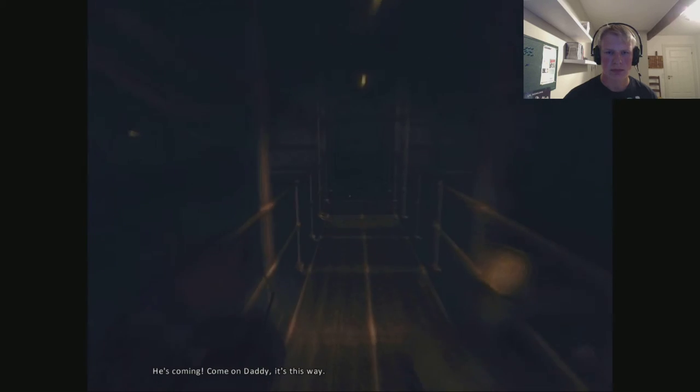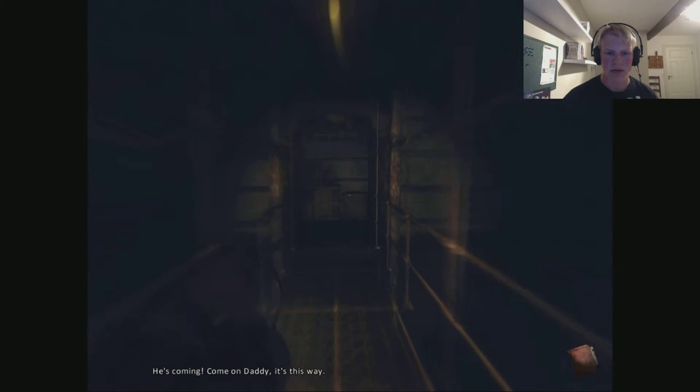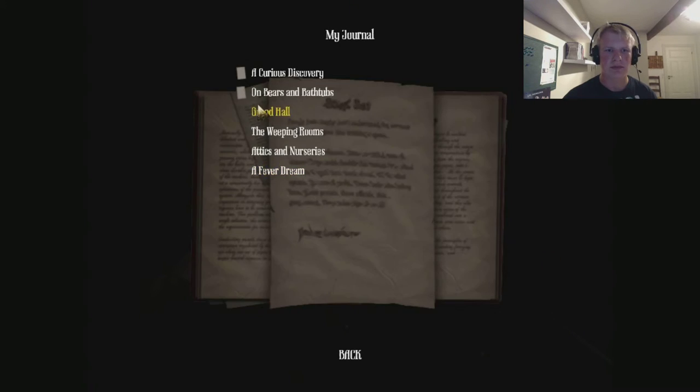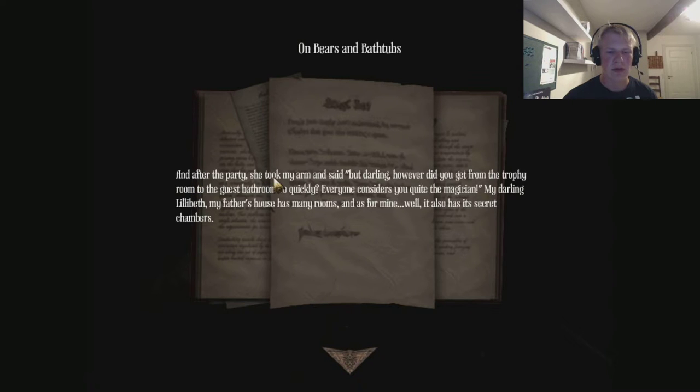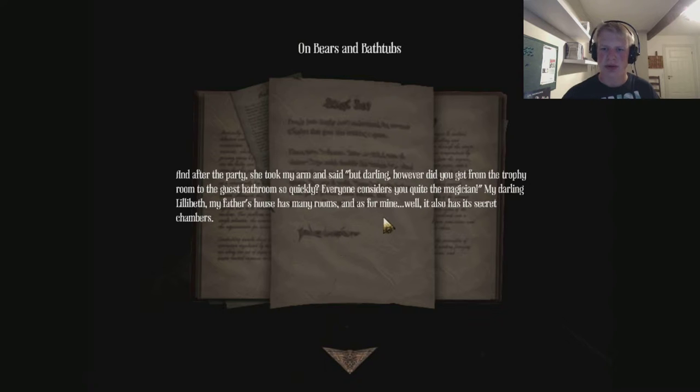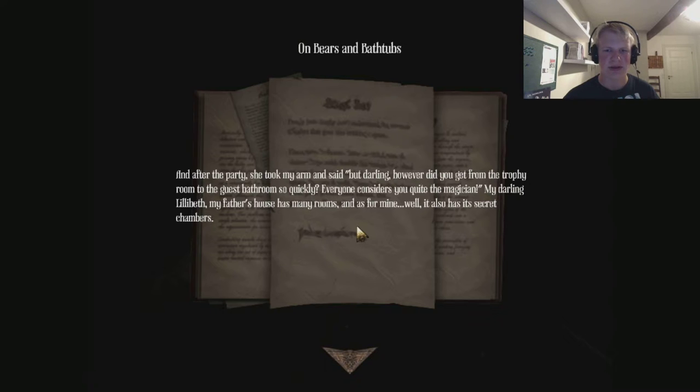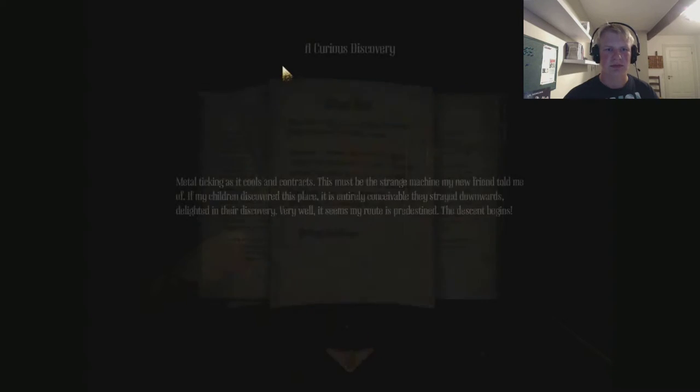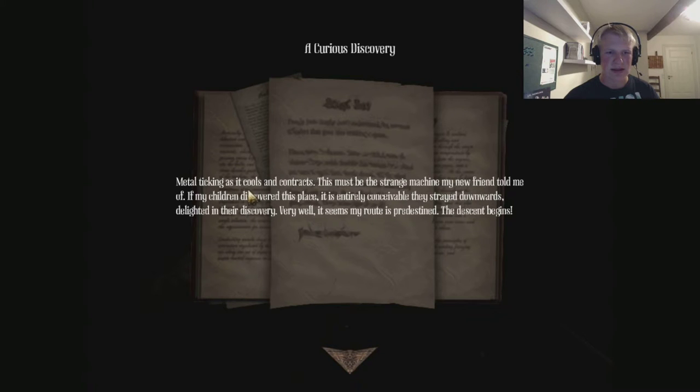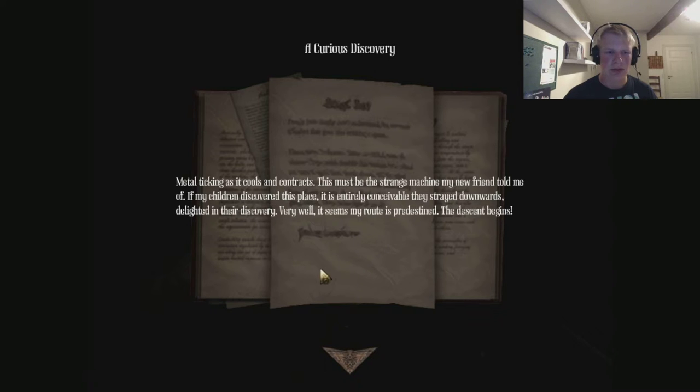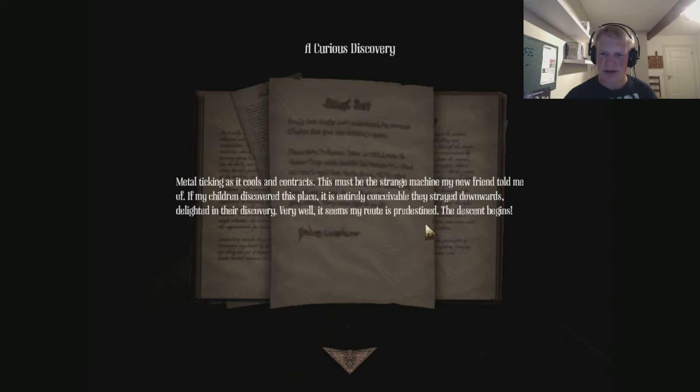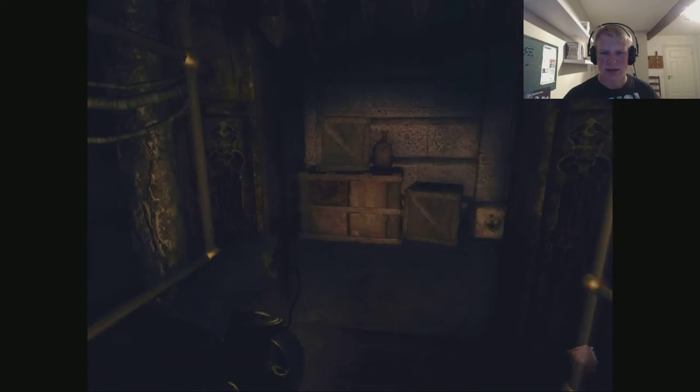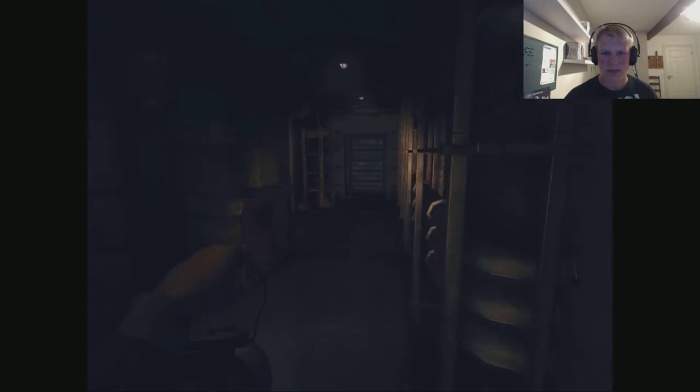It's coming. Come on daddy, it's this way. There they are. And after the party she took my arm and said, but darling, how ever did you get from the trophy room to the guest bathroom so quickly? Everyone considers you quite a magician. My darling Lilibeth, my father's house has many rooms, and as for mine, well, it also has its secret chambers.